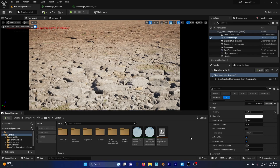Hello guys, welcome to a new tutorial. Today I'll be showing you how you can create a paint blend material for landscape with displacement. Unreal removed this option for a long time, but finally it's back in Unreal Engine 5.3.